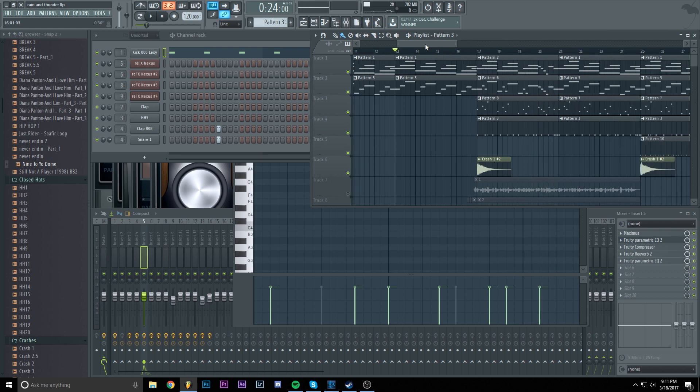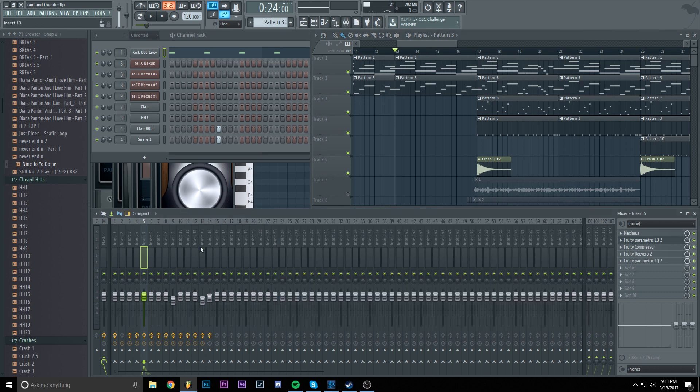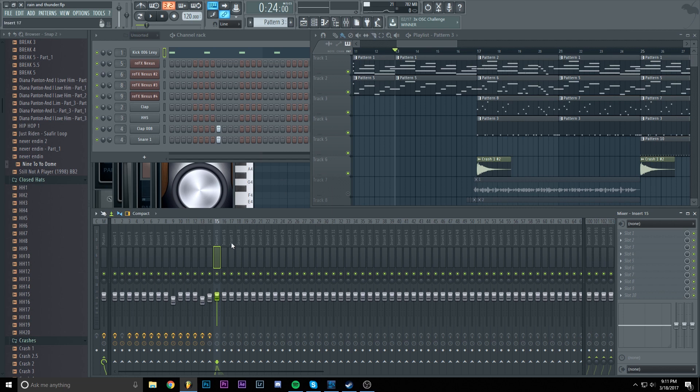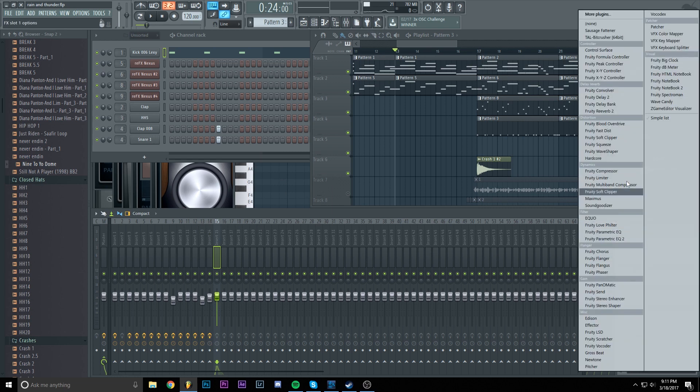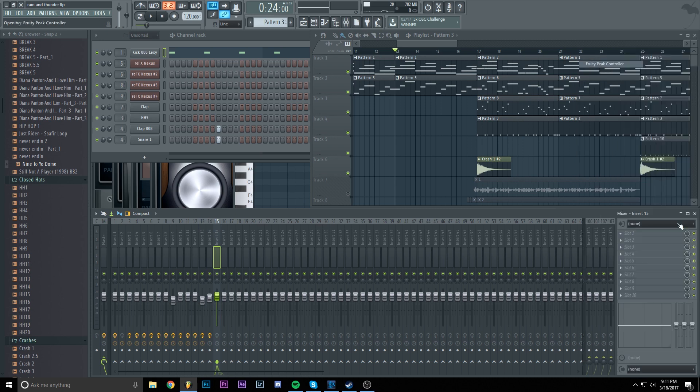First of all, I will show you the easiest way and the way I prefer and always use in my beats. This is by going to another track in the mixer, an empty track which I didn't use. Onto slot 1, I will add Fruity Peak Controller.